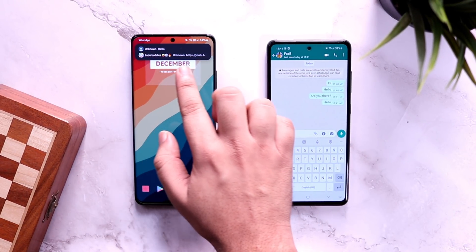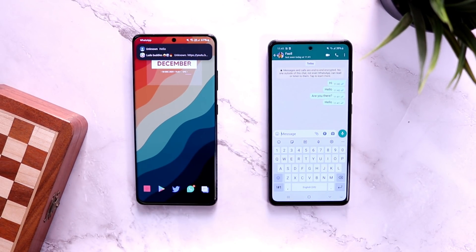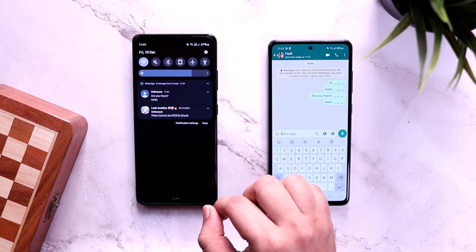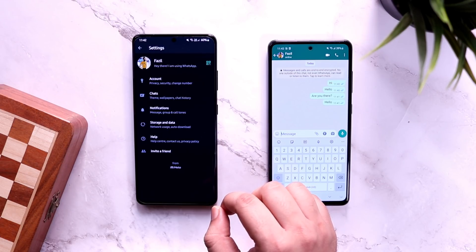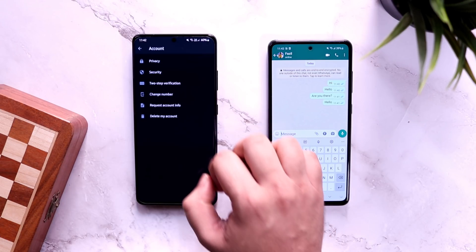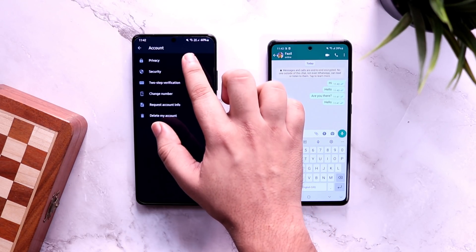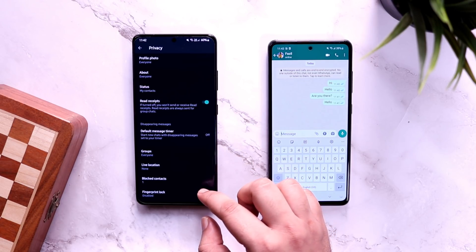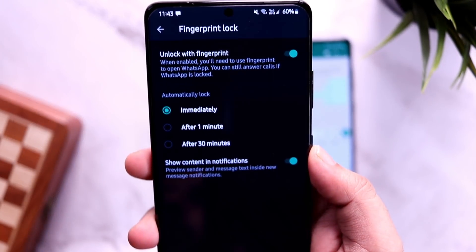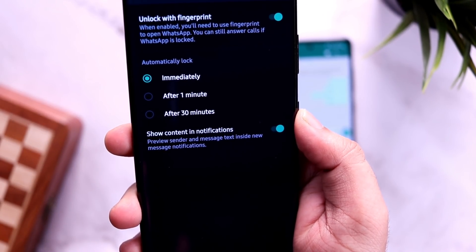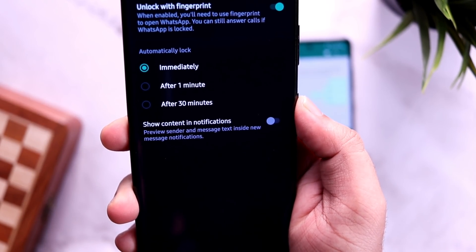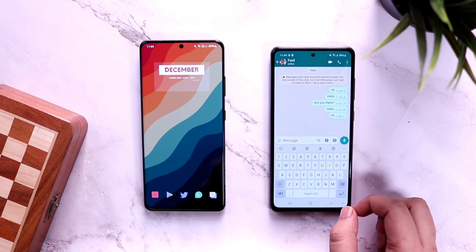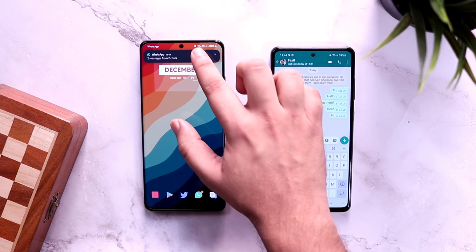Another WhatsApp trick is related to notifications. When you receive messages, the entire message shows up in your notification panel, which becomes quite annoying when someone else is around you. To fix this, go to WhatsApp settings, then account, then privacy, scroll down and select fingerprint lock. Enable fingerprint lock and select immediately. Below you will see an option called show content in notifications.